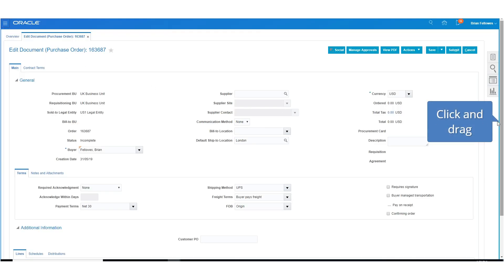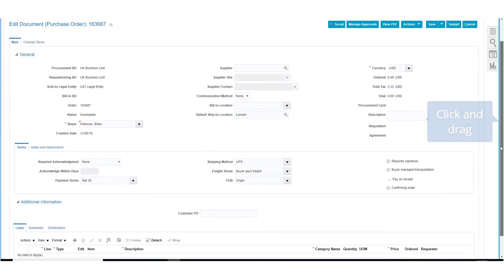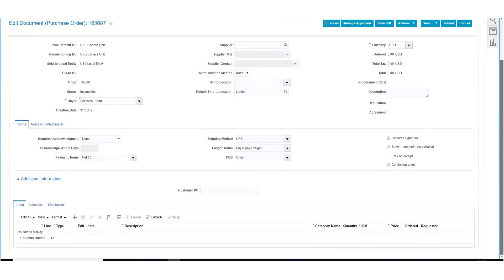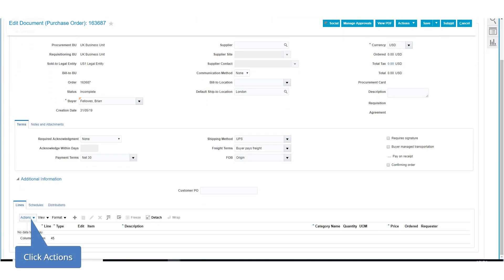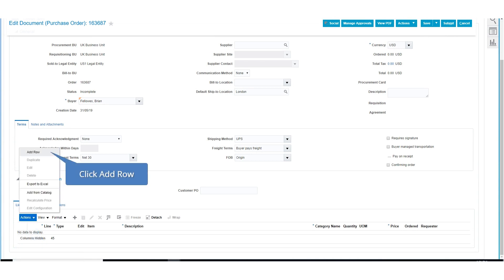Navigate down to Additional Information section. Under this section, click on Actions. From the drop-down list, select Add Row.